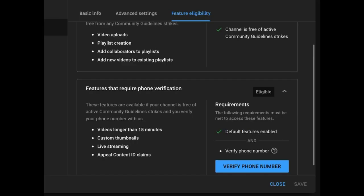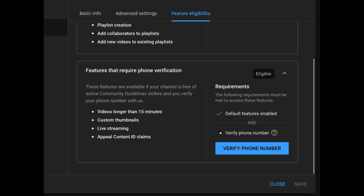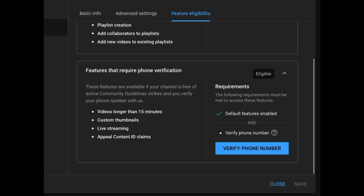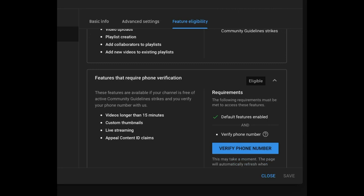After you click on the eligible, then you scroll down. Let me zoom in. Verify phone number. The phone number you use to create a YouTube channel is the number that you're going to enter for YouTube to verify you. Click on the verify phone number.